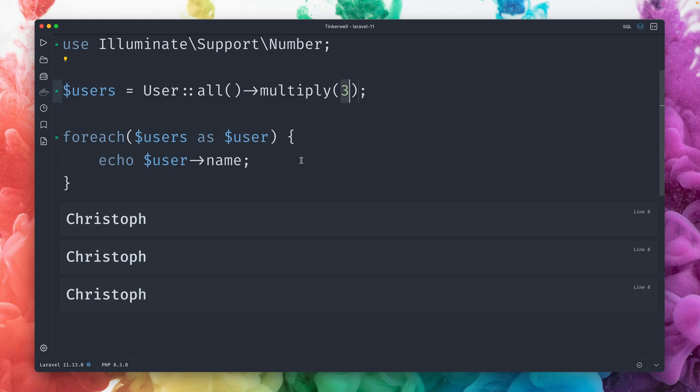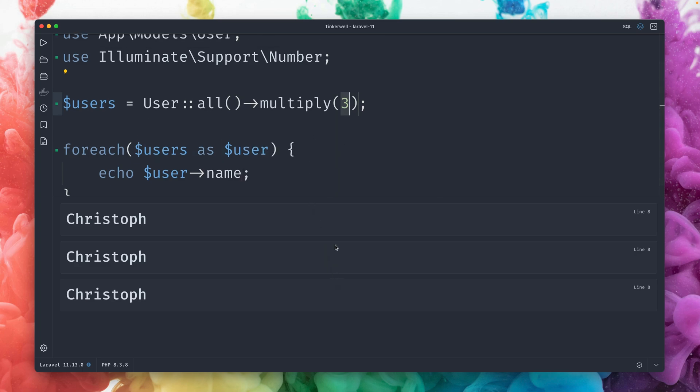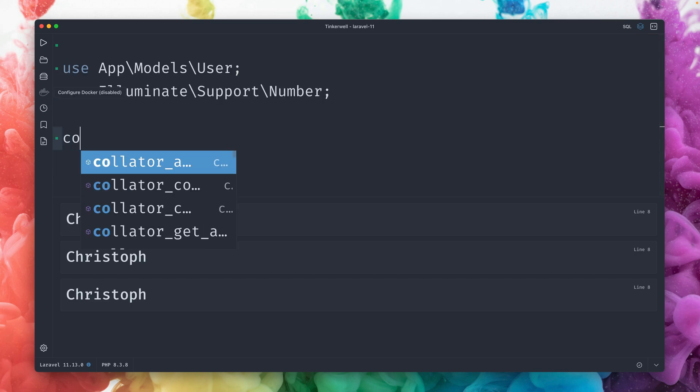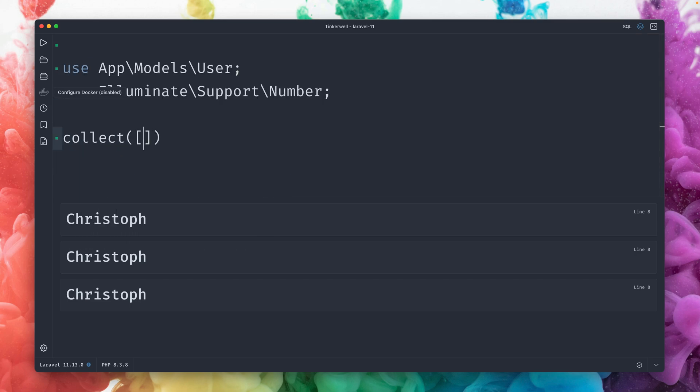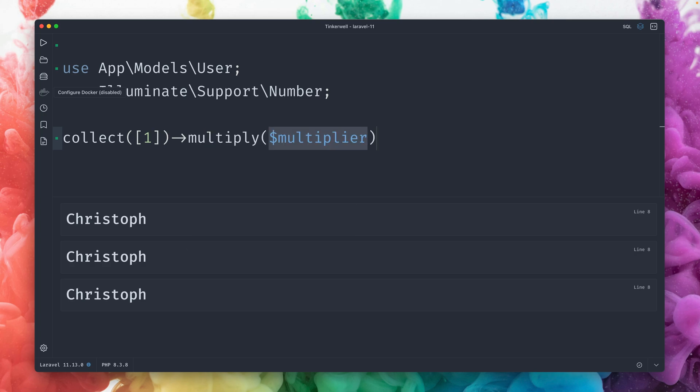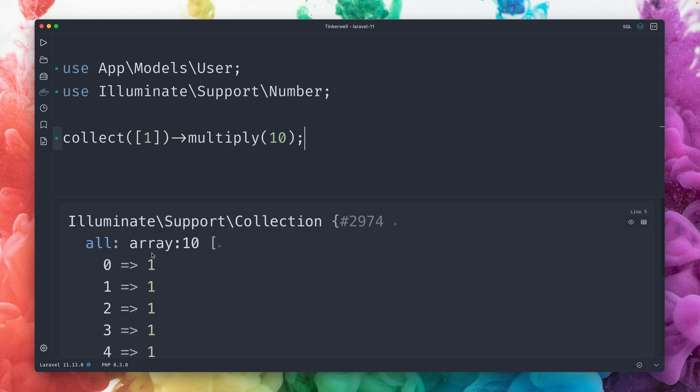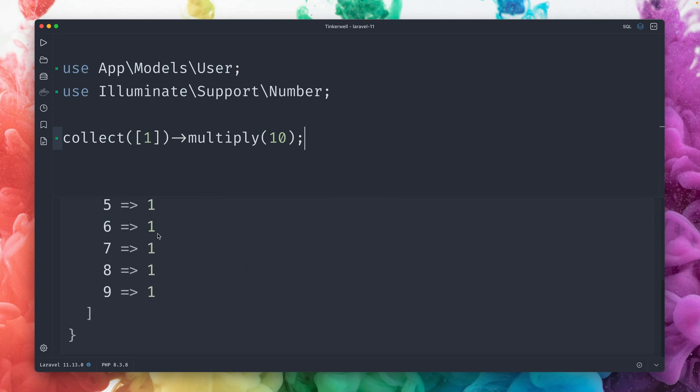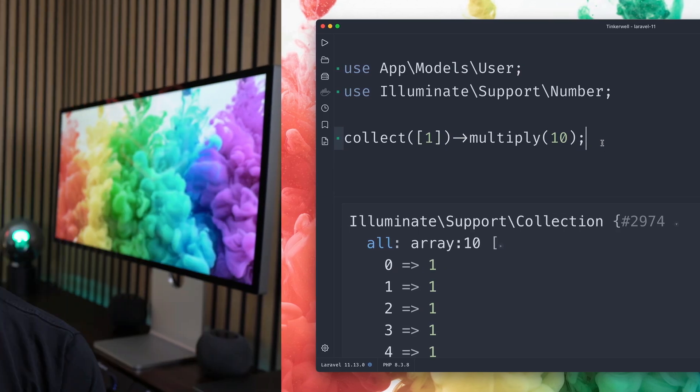So as I mentioned, this could be useful for testing your UI and testing your Blade files, testing where you need some more data than what you actually got and where you don't want to add this to the database. Of course, this works with any kind of collection. Let's create a new one here with just an array of one. And I can multiply this here as well. And I would get a collection with just the items here of one. Give it a try and let me know how you would use this. Thank you, Patrick.